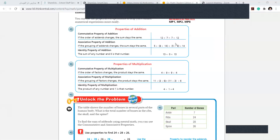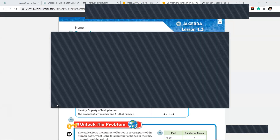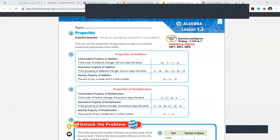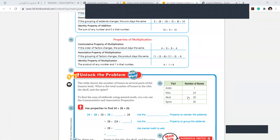All right, so I told you we will start with a new lesson called Algebra 1.3, page number 17. I'm sure that everyone has taken your books. Please turn to page number 17.